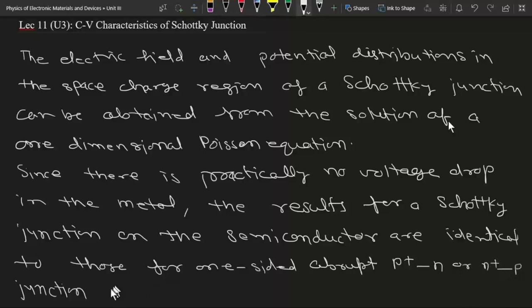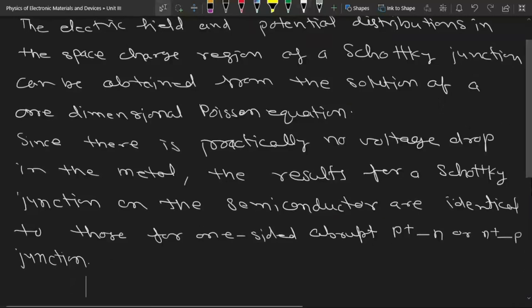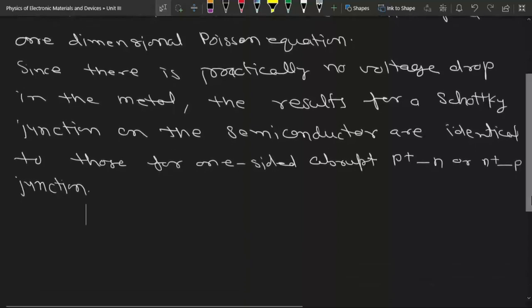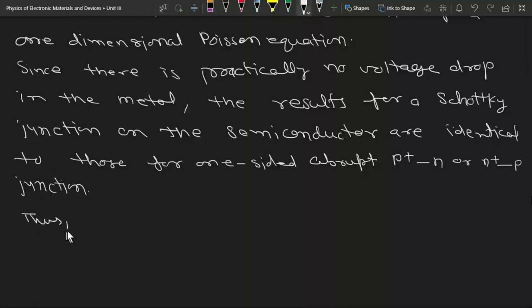So here we can use the depletion approximation directly, and by that approximation we can estimate the value of electric field, potential, and width of the depletion region.